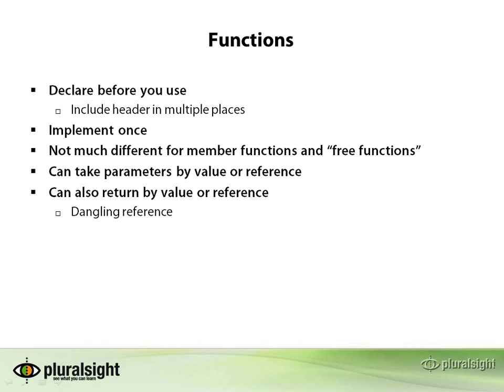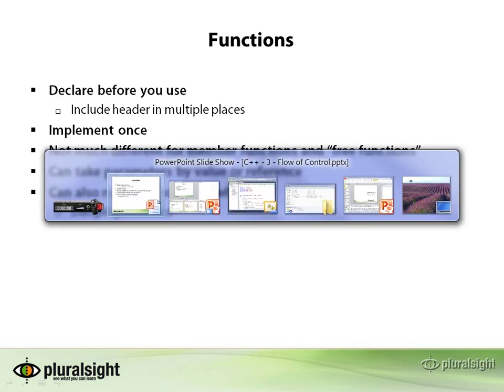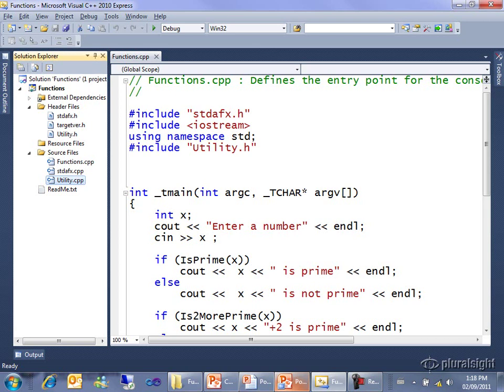I'll start with a demo of some free functions. Here I have a console application, just like all these other console applications, and I've taken the logic for determining whether something was prime or not and moved it off into a little helper function called isPrime.